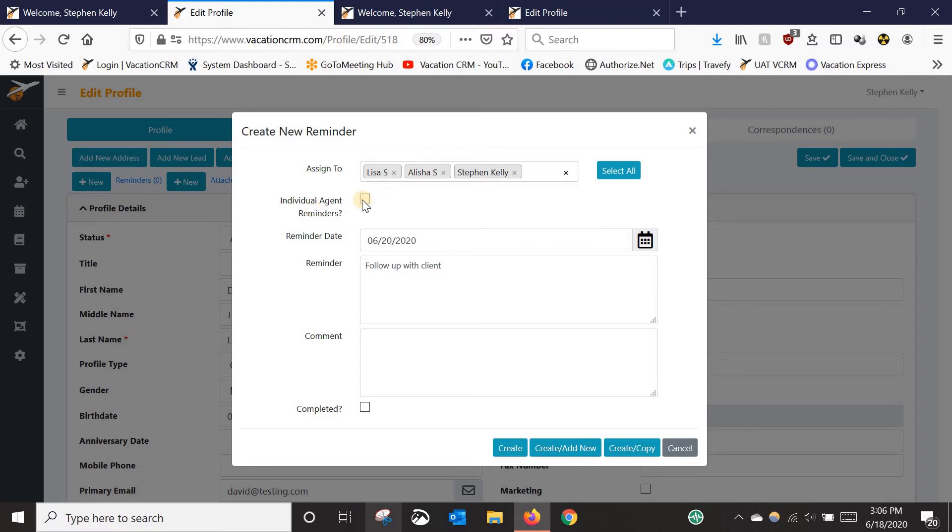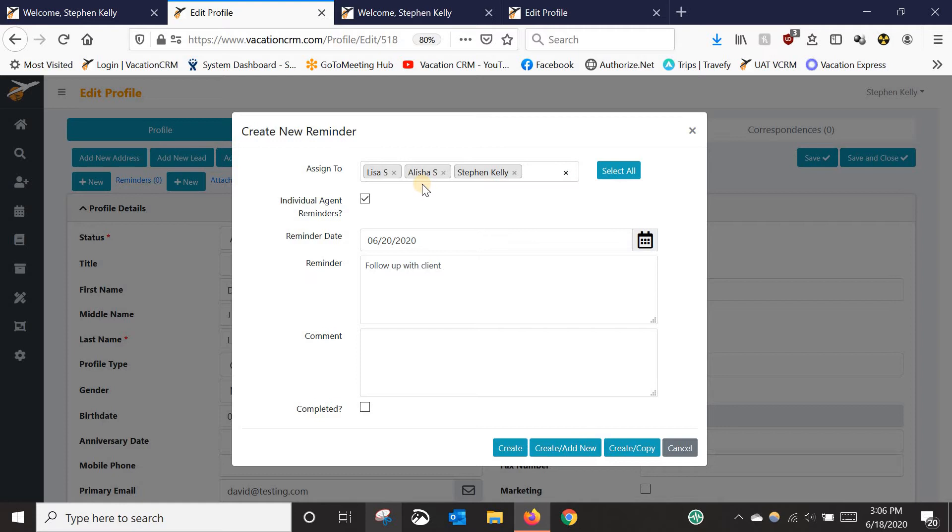What this checkbox is for is if I were to check this, it's going to show up again on everyone's dashboard that I have assigned, but each person will need to mark it as complete themselves. So that would be for tasks that need to be done by each person, not just one person. So I know a lot of agency owners use this for, like if there's training that needs to be done with a supplier, you could put the reminder under your own personal profile and then assign your ICs. Do this training by this date. And you could put a link in there if you want in the comments or something like that. Check this box and then they can mark them off as complete as they have completed that training.